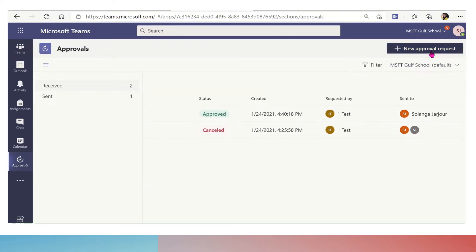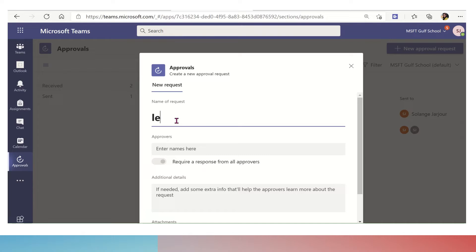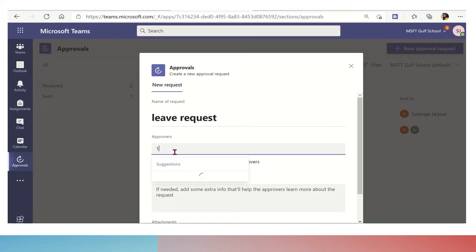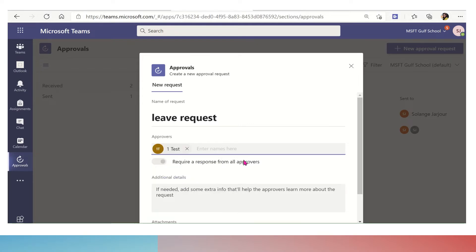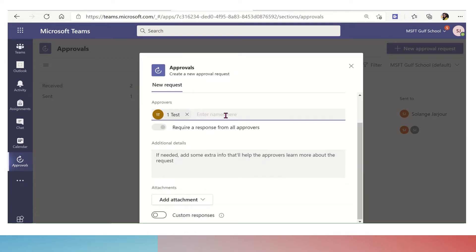Let us demo a new approval request. Once I click on the button, I have to write the title of this request. For example, a leave request for medical appointment. Then I will select the person who has to approve this request, and I can select more than one person. After I select multiple people, I have to enable require a response from all approvers.